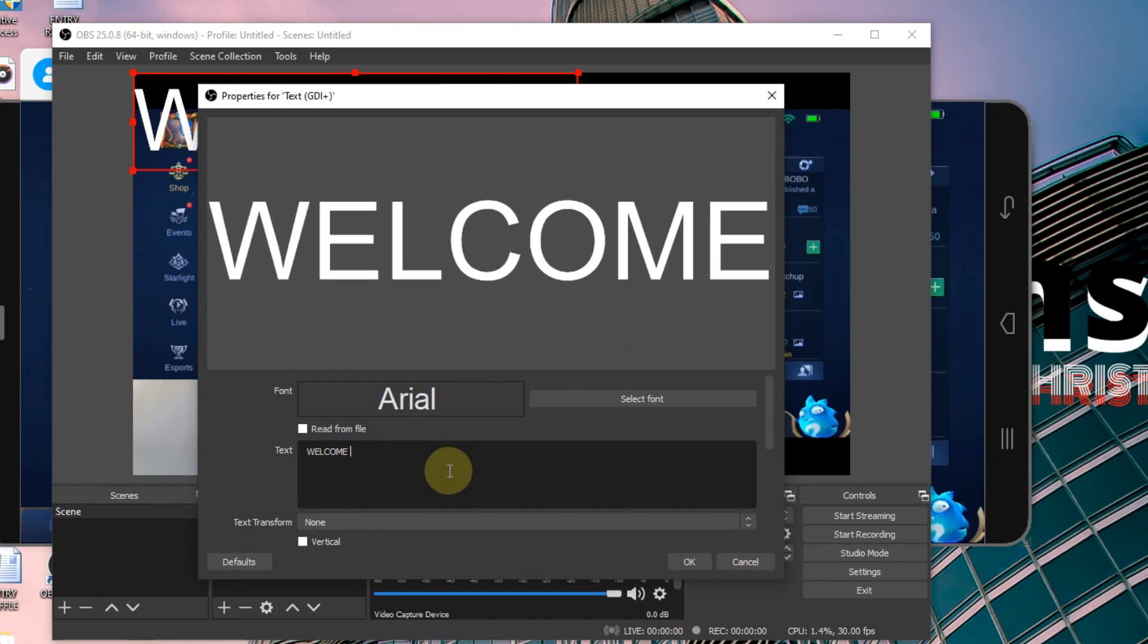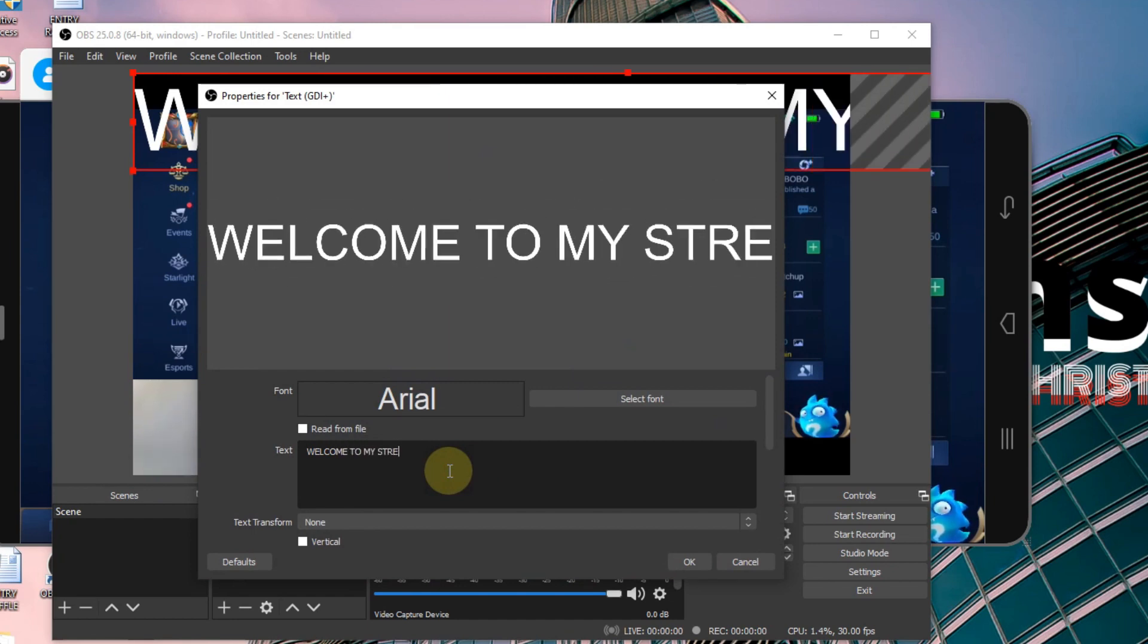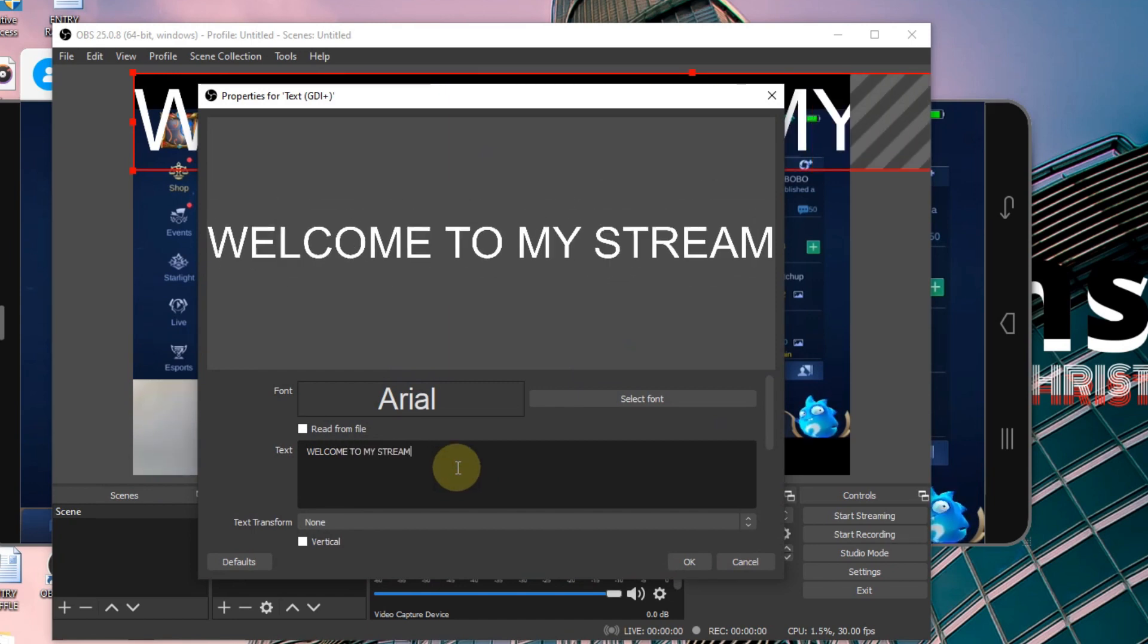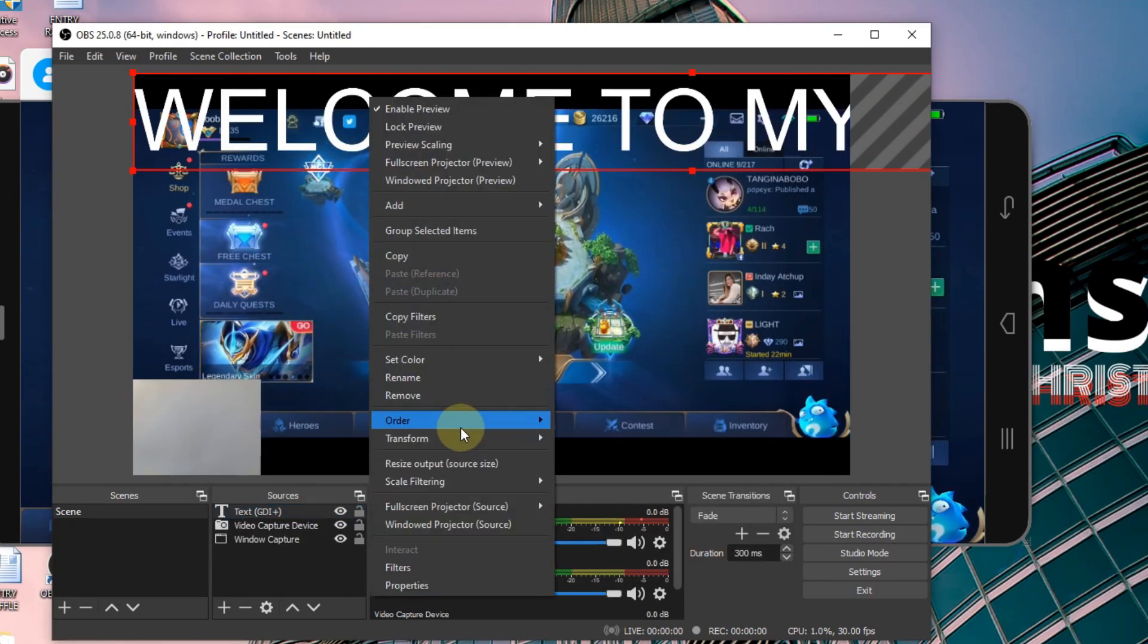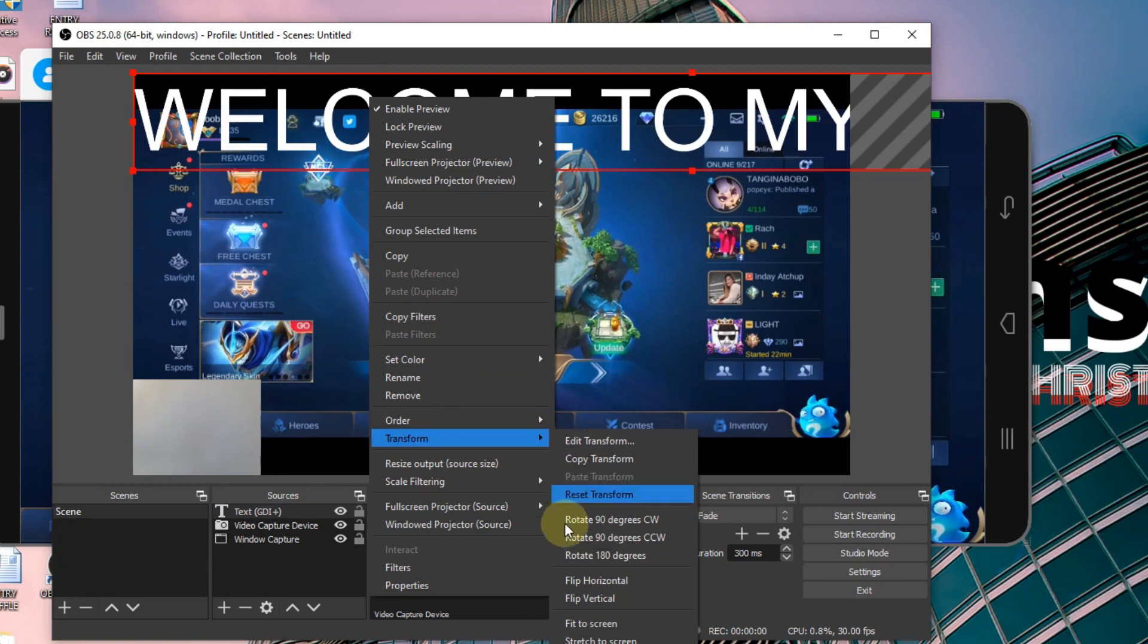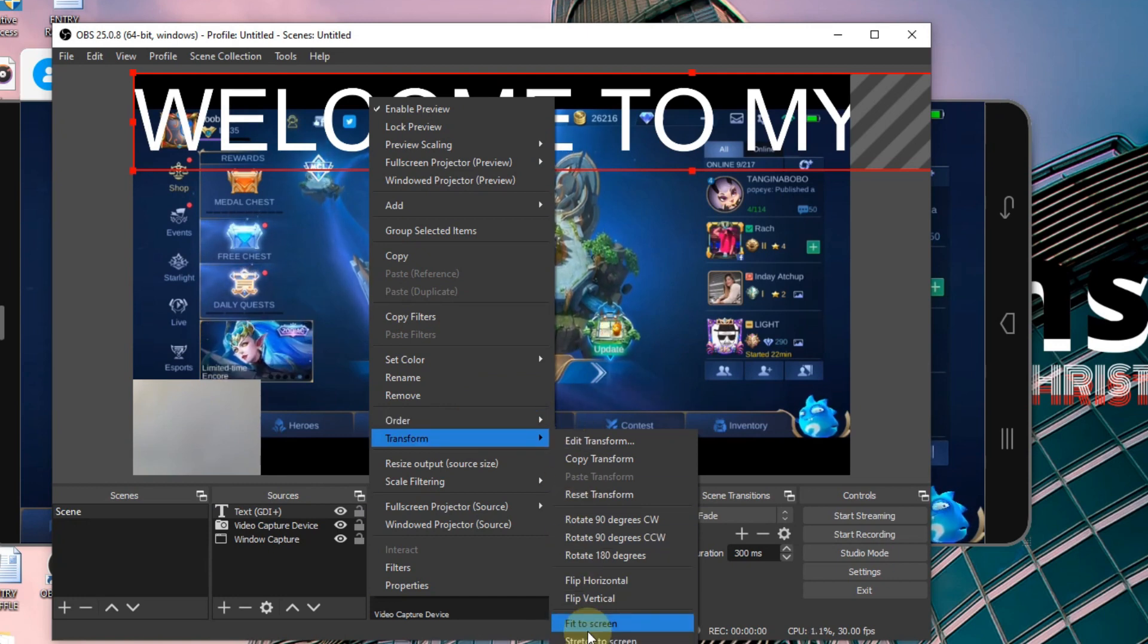While you can put as many sources as you want, just unleash your creativity and make your stream enjoyable to watch.